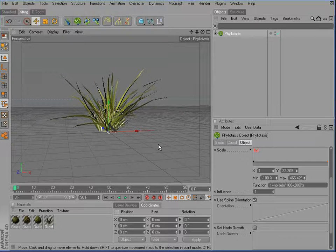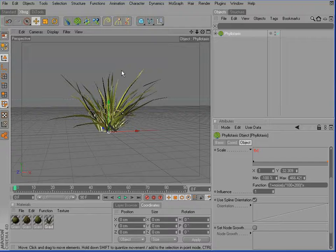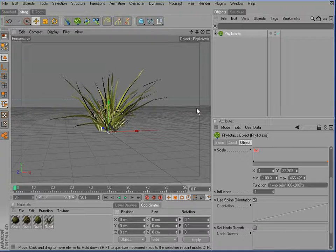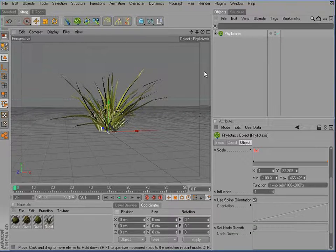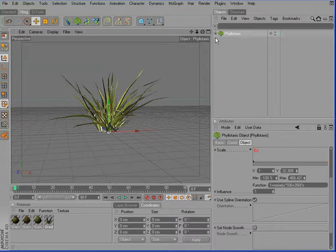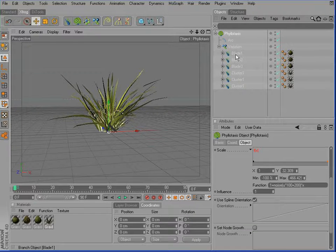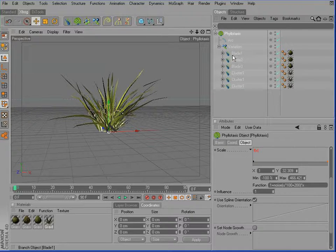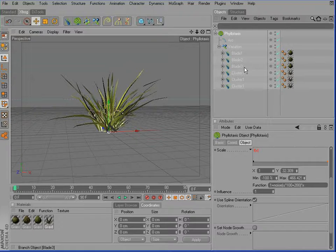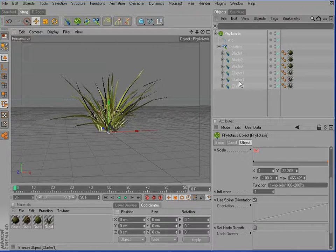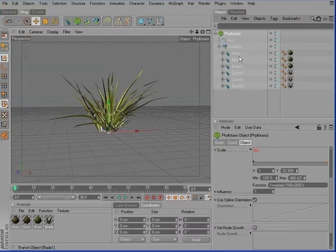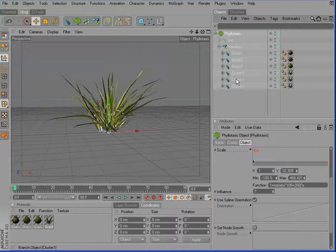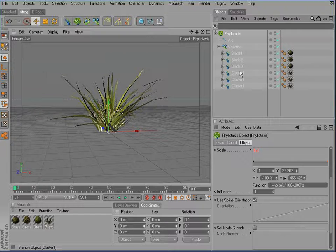So these were the basic steps to create a cluster of grass inside XFrog 4 for Cinema 4D. We were using the branch component with a flat profile to create our single grass blades and also the cluster object. We make use of the Phyllotaxis object to arrange the single blades and clusters inside this patch of grass.